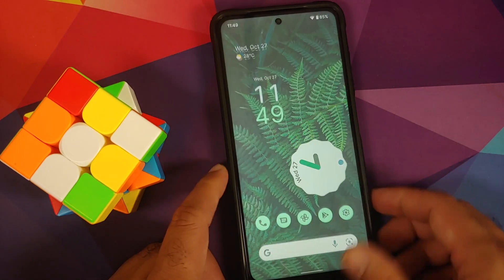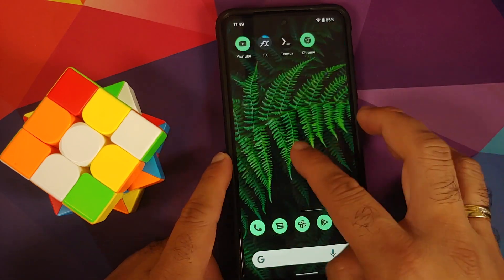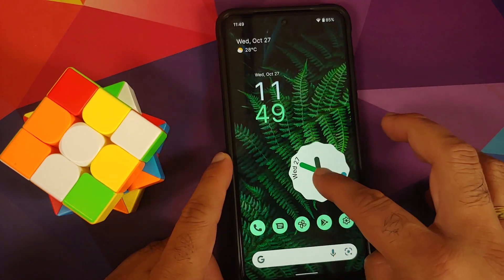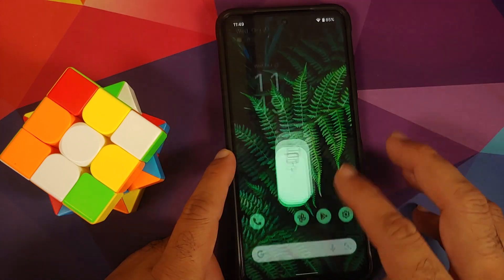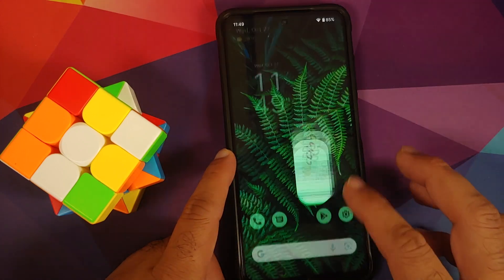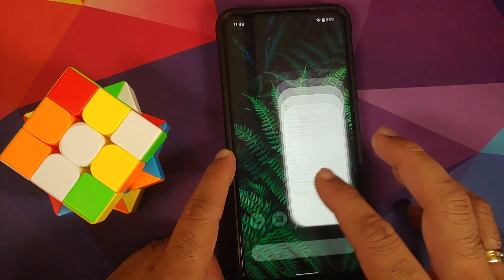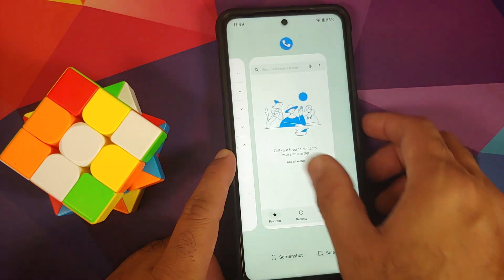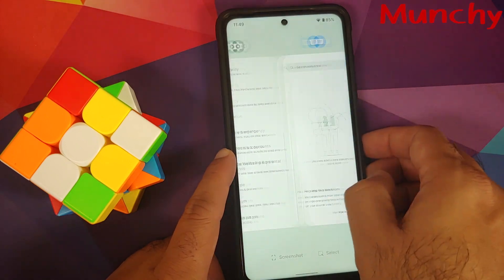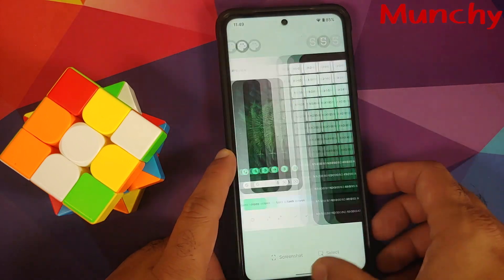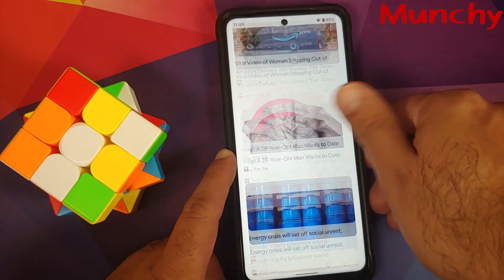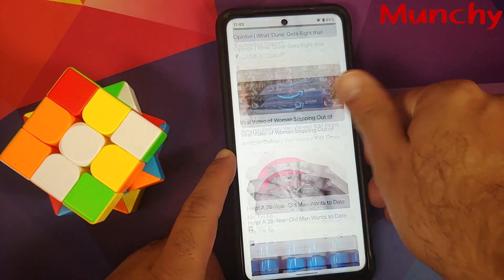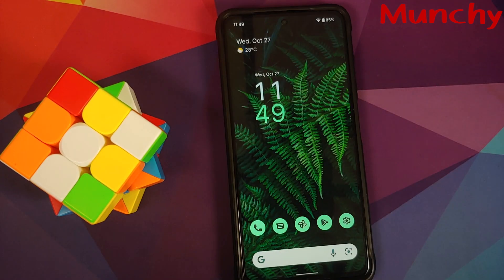That was our first look at Proton AOSP ROM based on Android 12 running on the Poco X3 Pro. Hope the video helped — likes, shares, and subscribes are appreciated. Feedback and comments are more than welcome. See you when I see you!